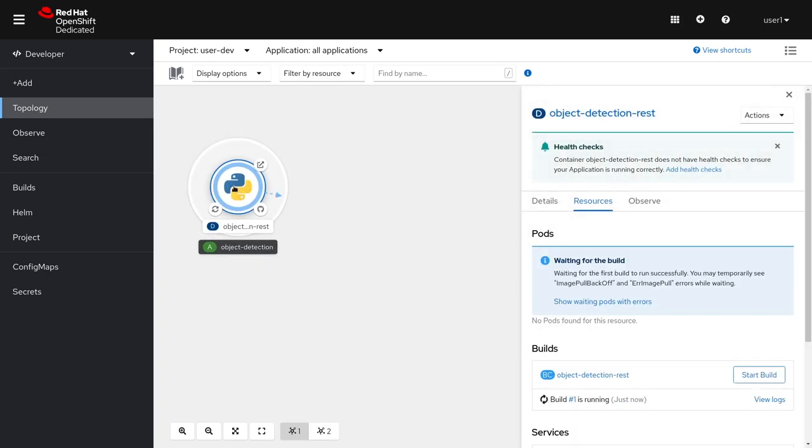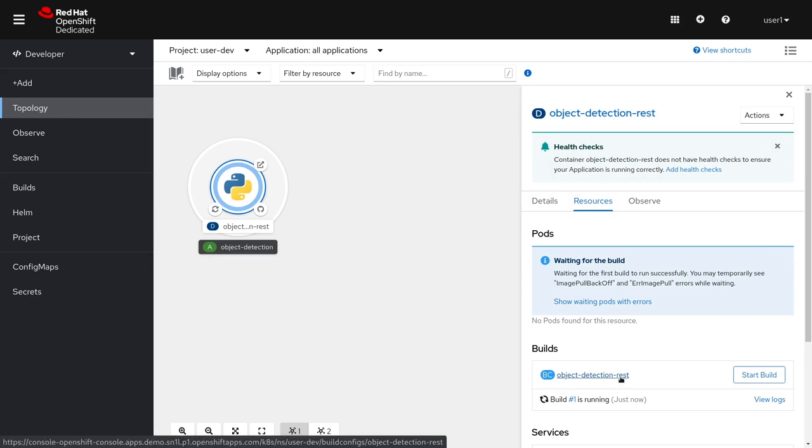As you can tell, our application includes a deployment and a build config. This will take a few minutes to build. Once it is done, you'll see a running pod.